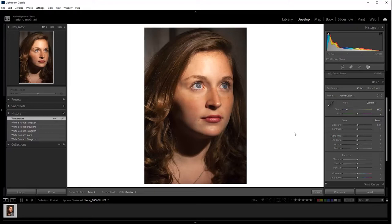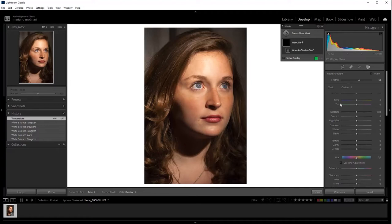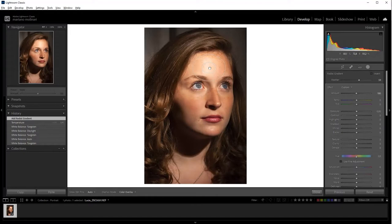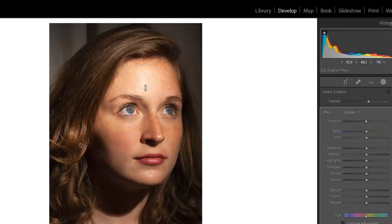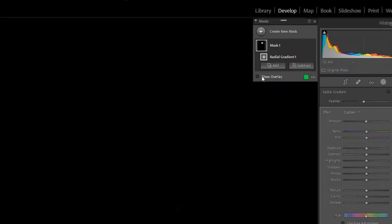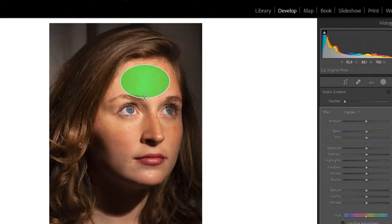First, we are going to work on the shine in the forehead. For this, I'm going to create a radial gradient and put the radial gradient here in the forehead. Moving this point we can modify the shape of the gradient, and moving and dragging from this point we can select the feather, the amount of precision that we have in the selection, from this hard border to this softer border.